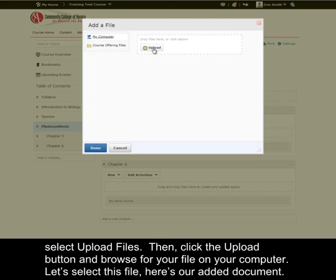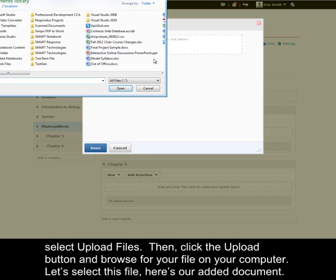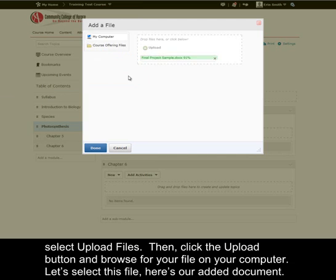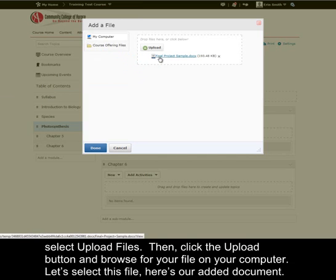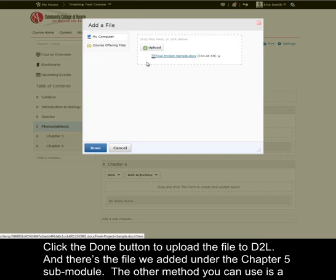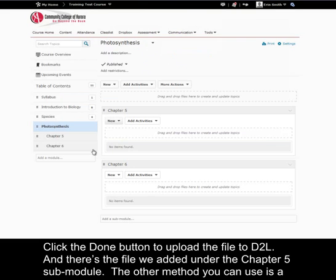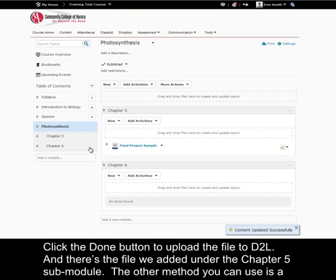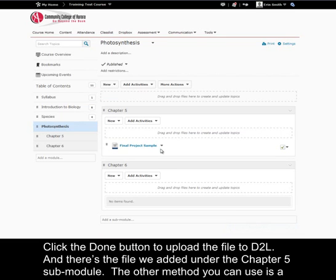You can click on the new button beneath the chapter 5 sub-module and select upload files. Then click the upload button and browse for your file on your computer. Let's select this file. Here's our added document. Click the done button to upload the file to D2L. And there's the file we added under the chapter 5 sub-module.